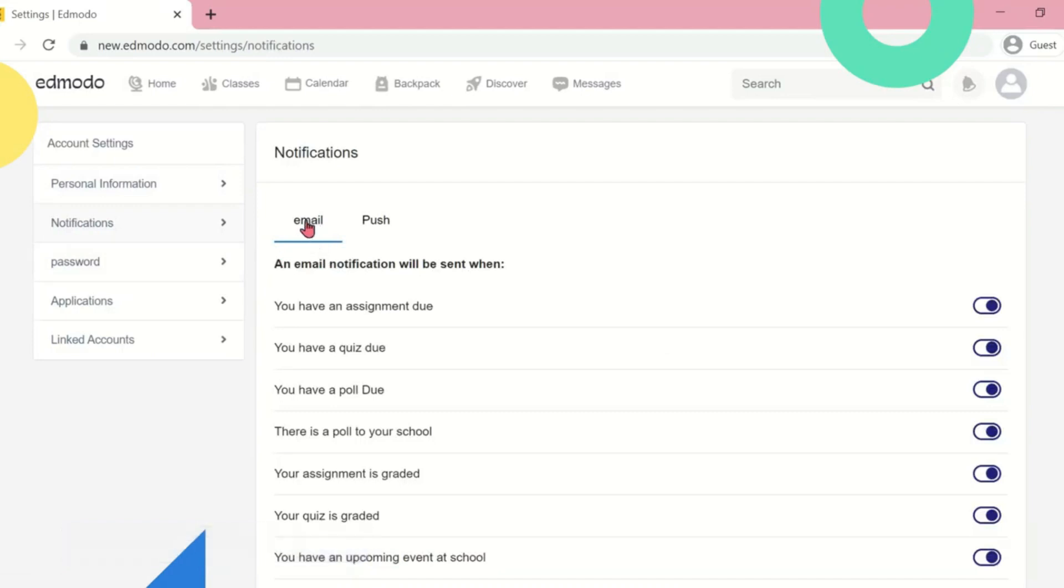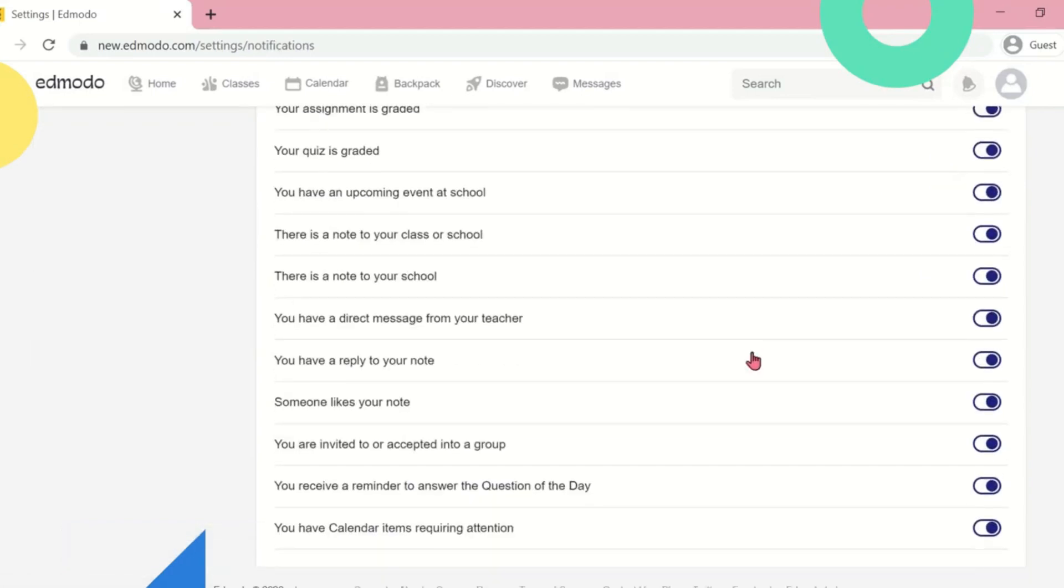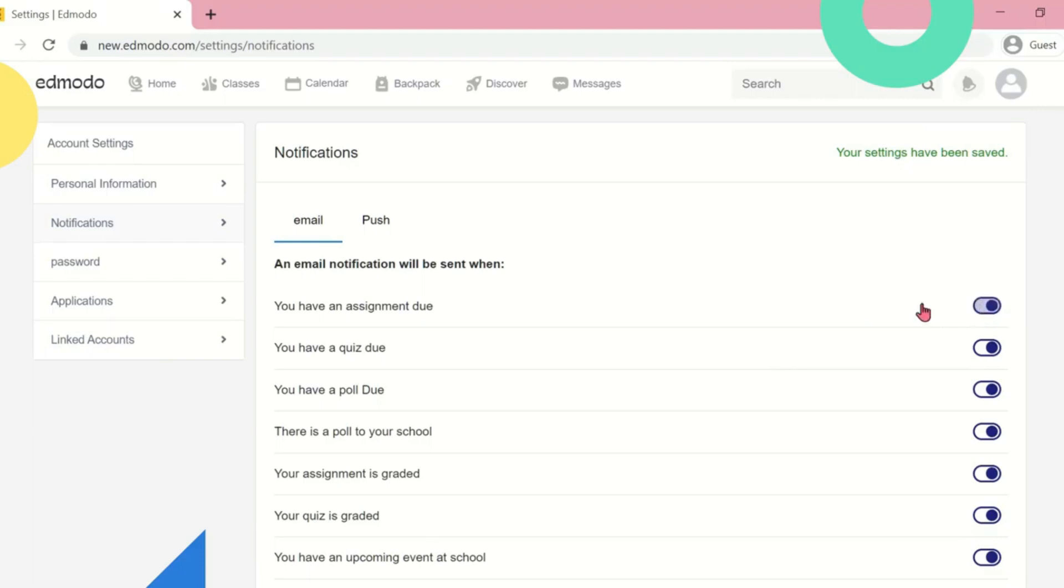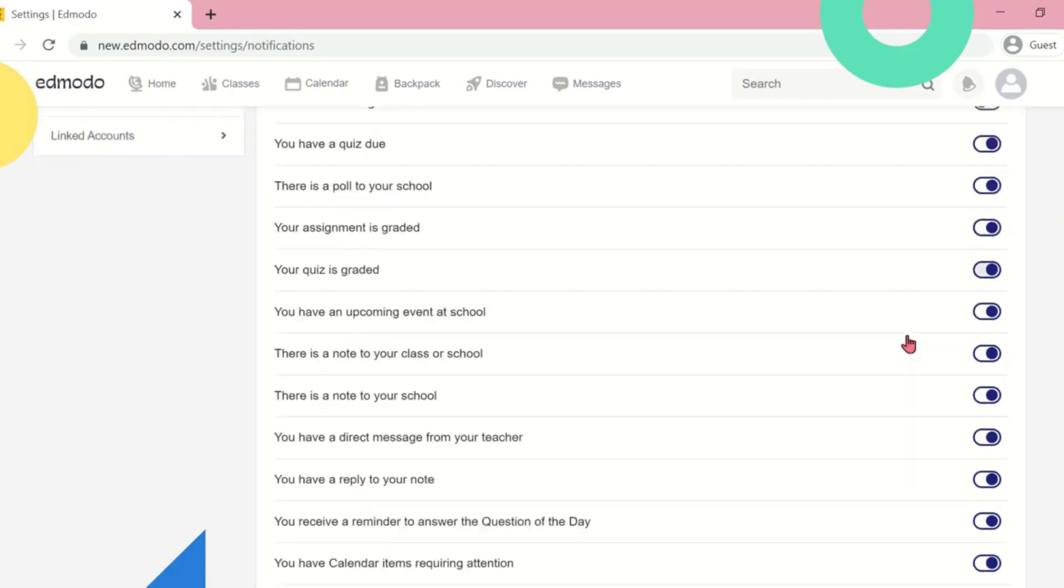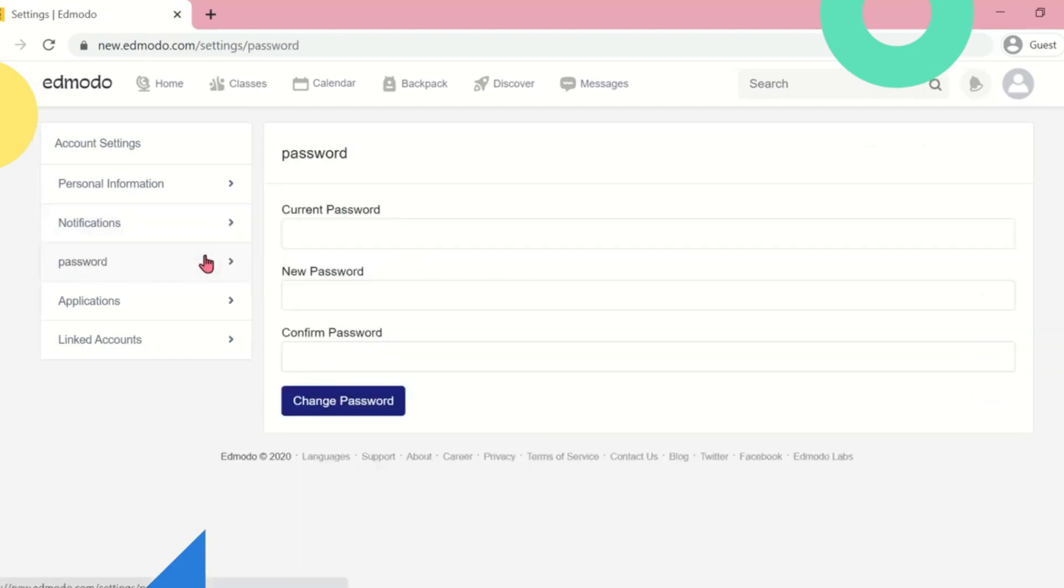You can also turn on your notifications. Make sure you create a strong one and keep it private.